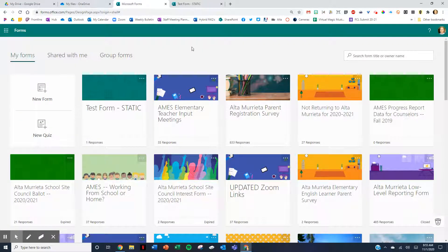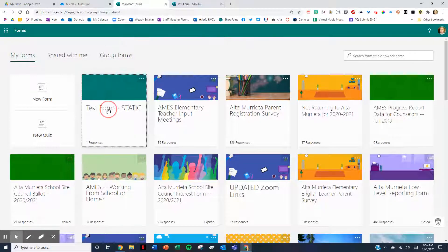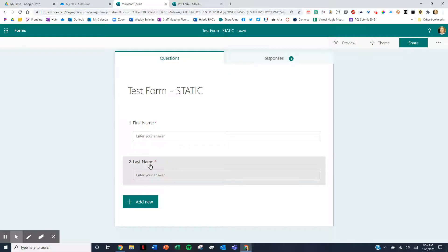The old way to do it would be to go to Forms and then click New Form. I'm showing you what I would recommend not going this way, and I'm going to show you why. If you click on New Form, you will just create a form. I clicked on New Form and created this test form — I called it 'test form static' — just a simple first name, last name form.